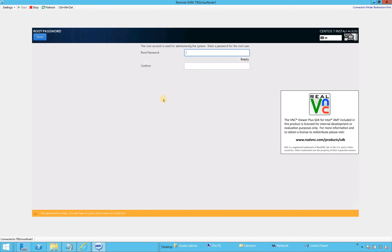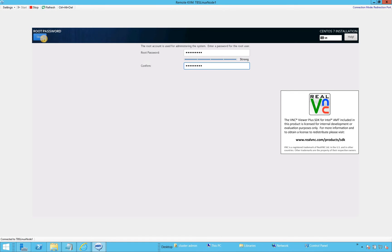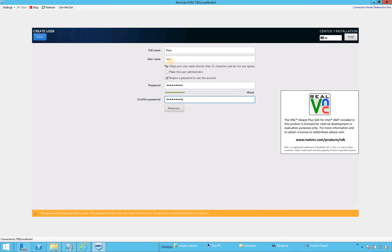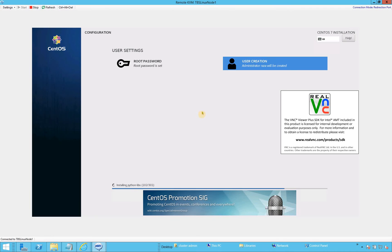We'll now set up user settings. Click on Root Password, enter a password — you need to remember this, it's very critical. I also want to create another user. I'll name it 'Raza' and set a password. I'll select 'Make this user administrator' in case I need to reset the root password. There's a warning that the password is weak — click Done a second time and it will go away. Now it will take some time to install, and once done I will be back.